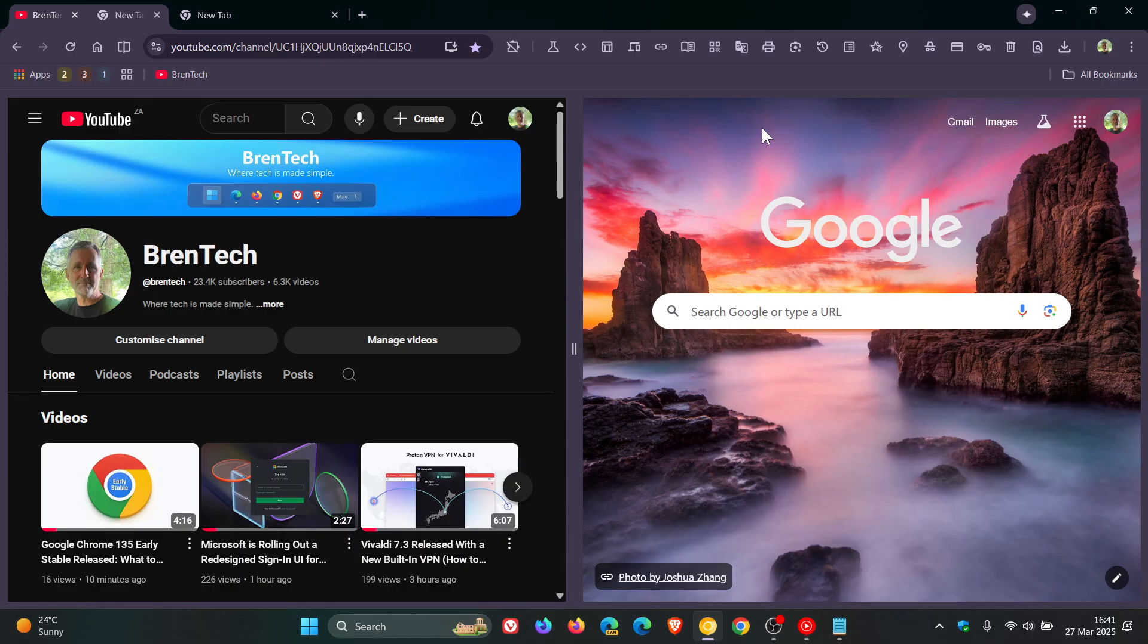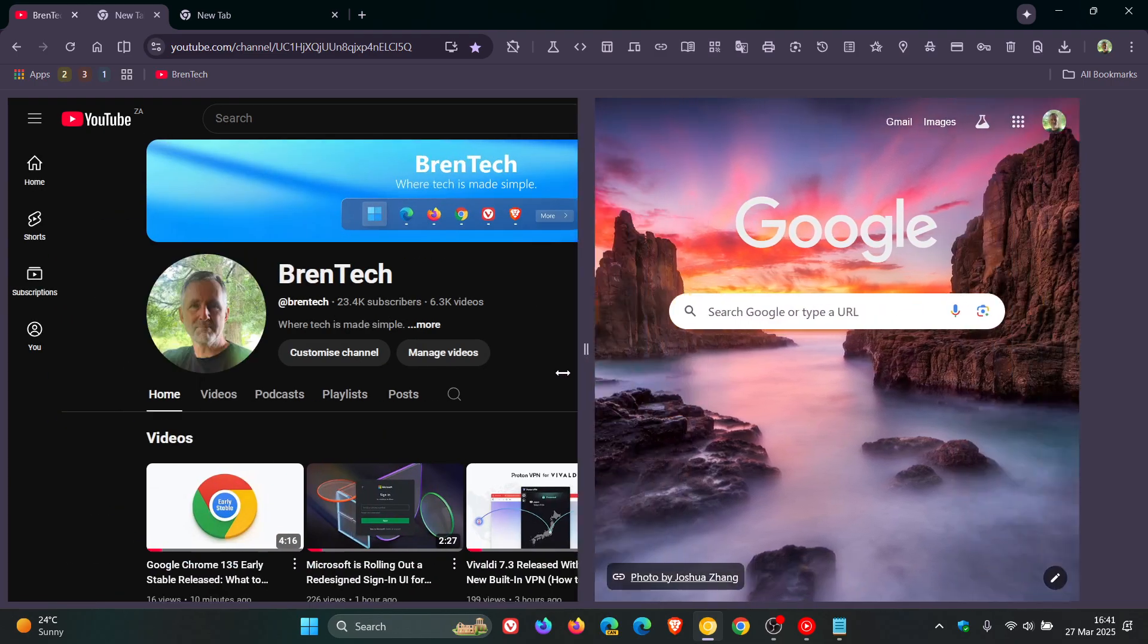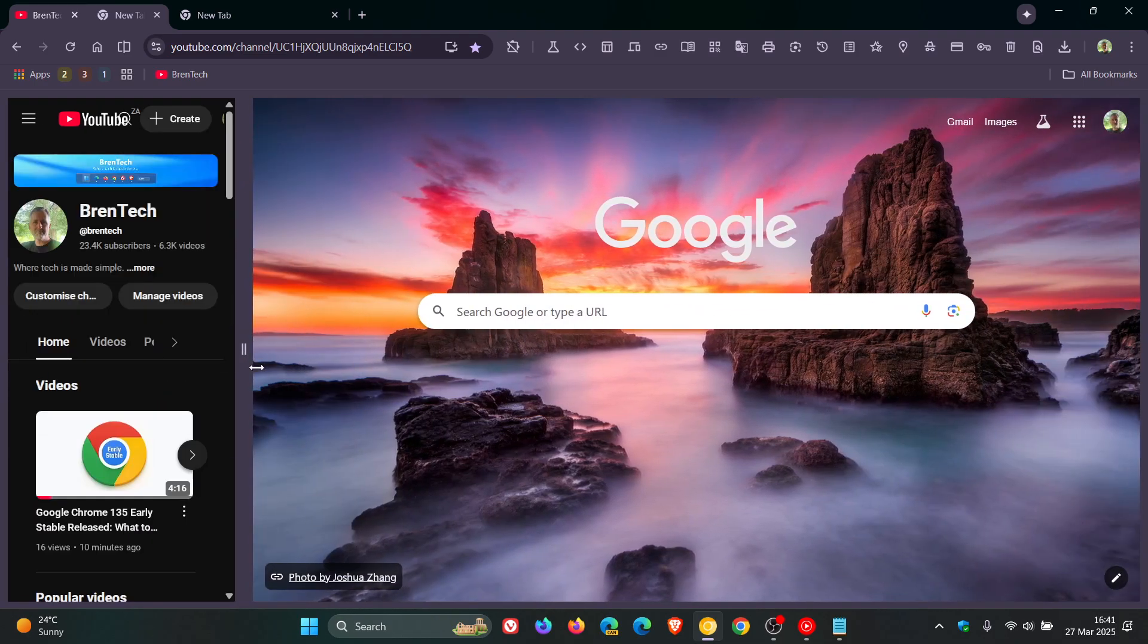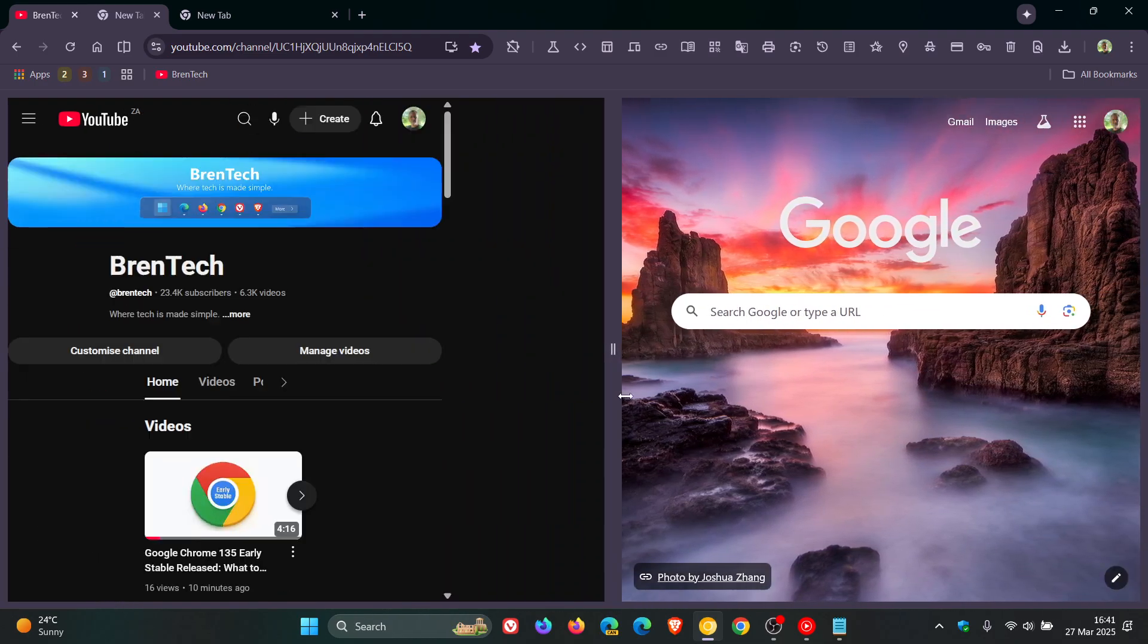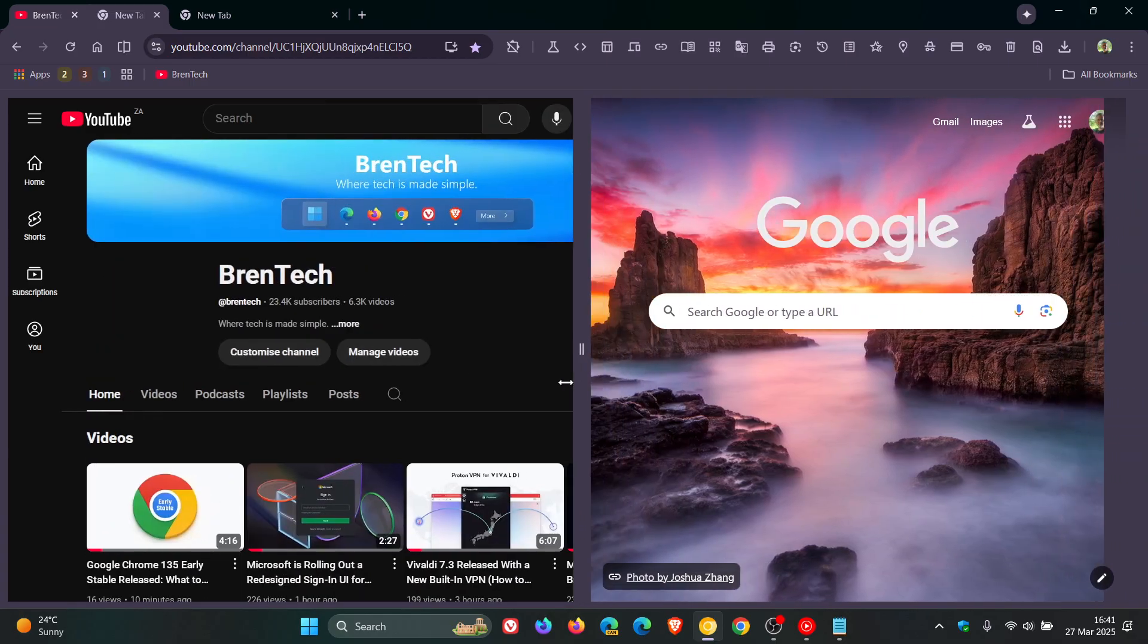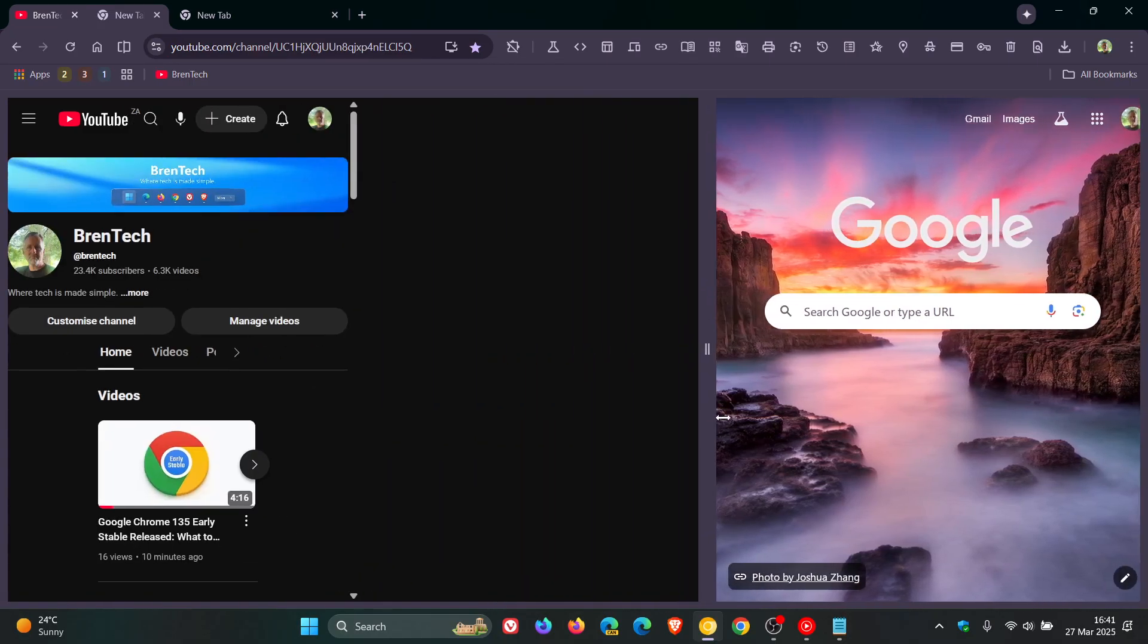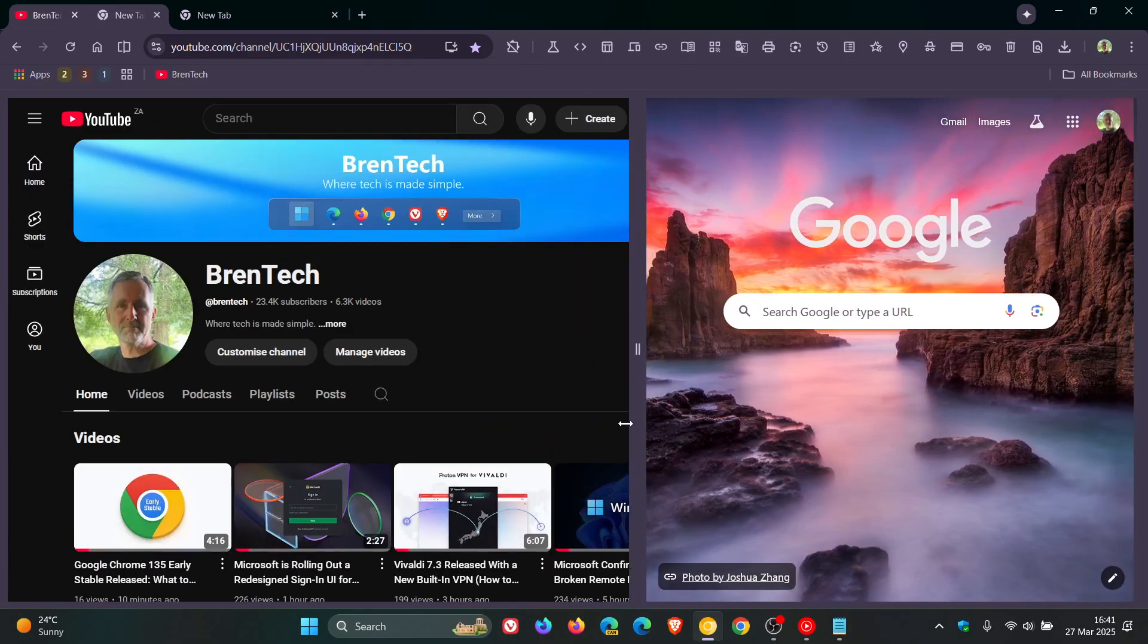there we go. And there's our side by side or our split screen view in Google Chrome Canary and looking very similar to what we get in Microsoft Edge. So you can drag the different tab sizes to your own personal choice and preference.